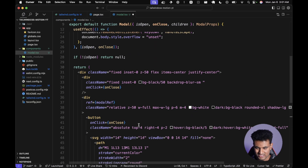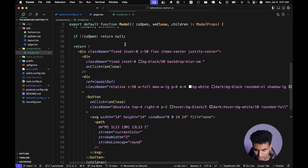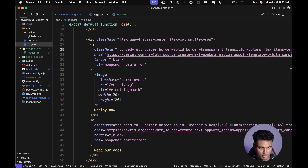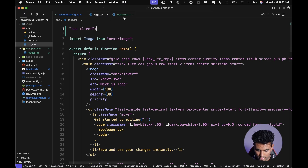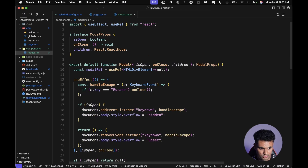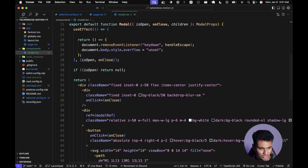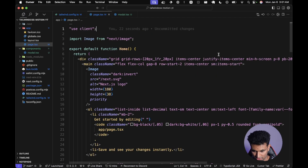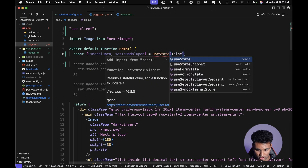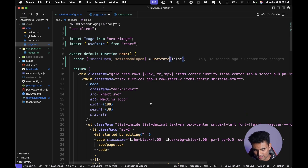Add a 'modal.tsx' file and paste the code — you can get it from the GitHub repository linked in the description. Create your own modal implementation if you prefer. Go back to the page, add 'use client' at the top since we're using a client component on the page. Also add 'use client' in the modal since it's a client component. Then add state to track if the modal is open or not.